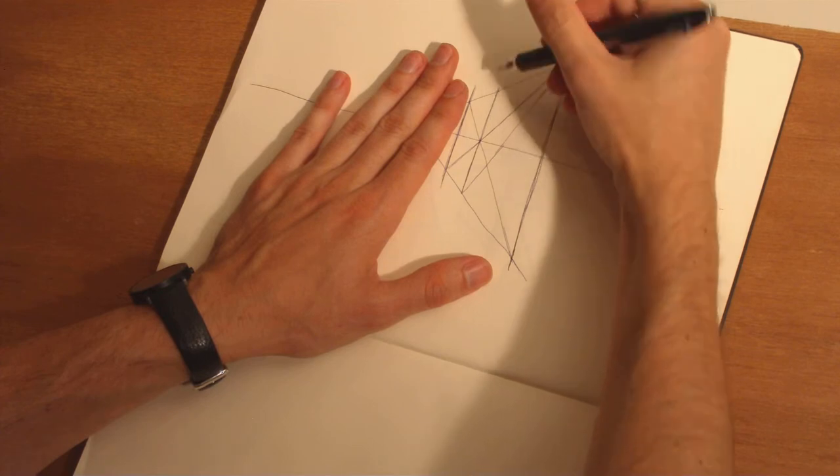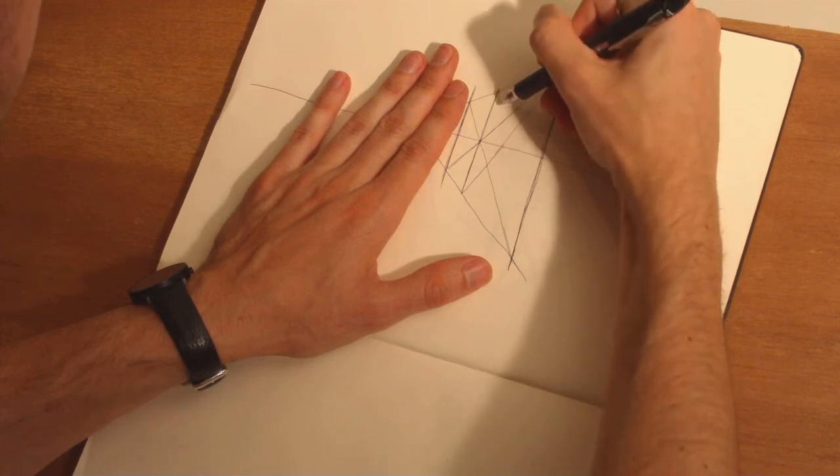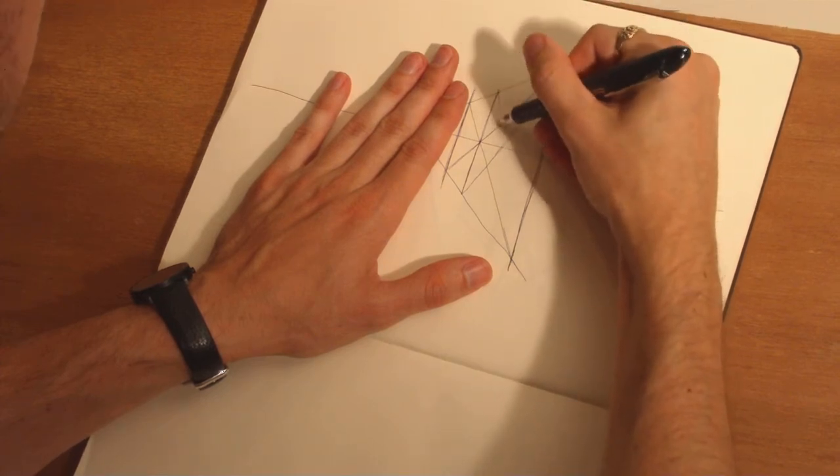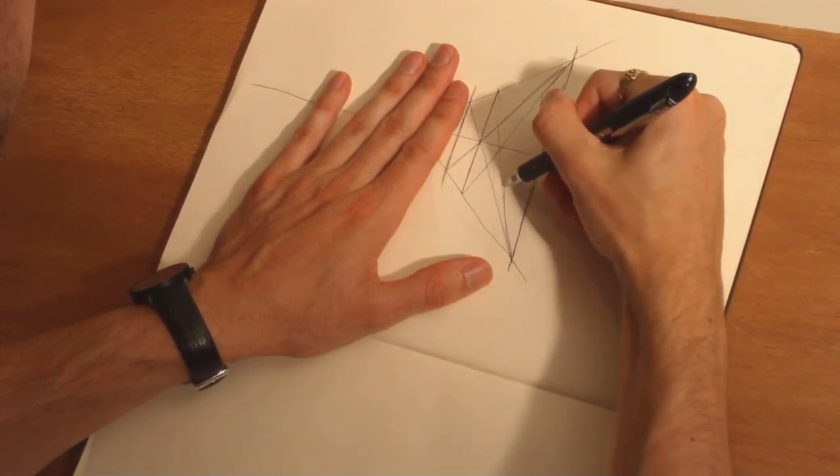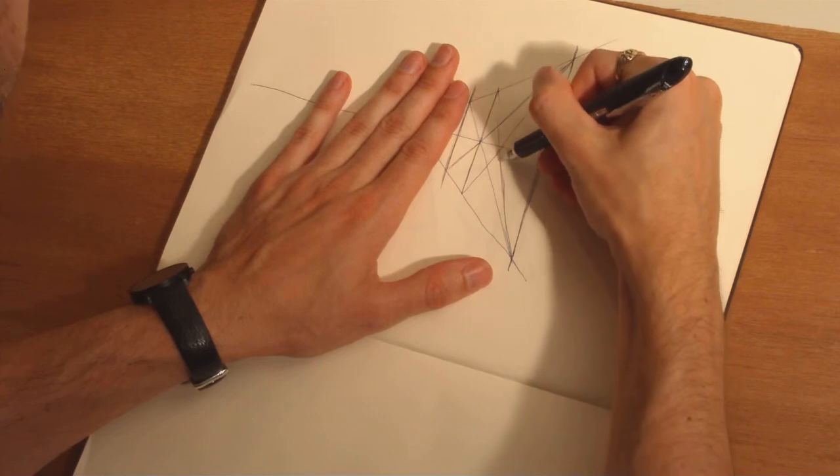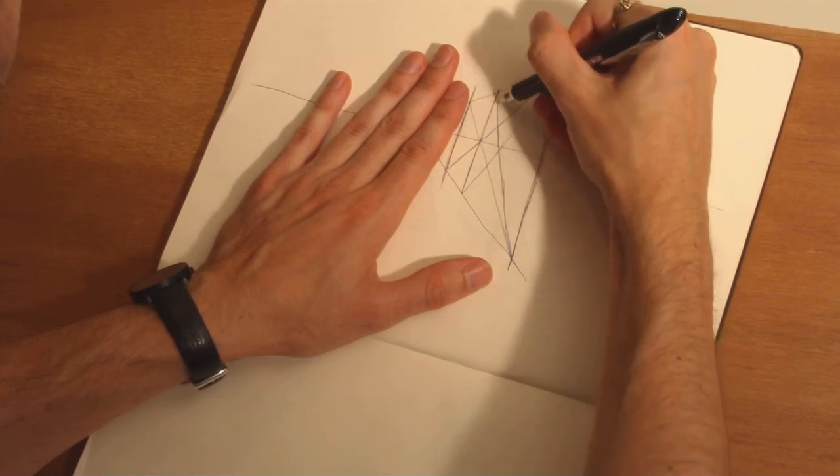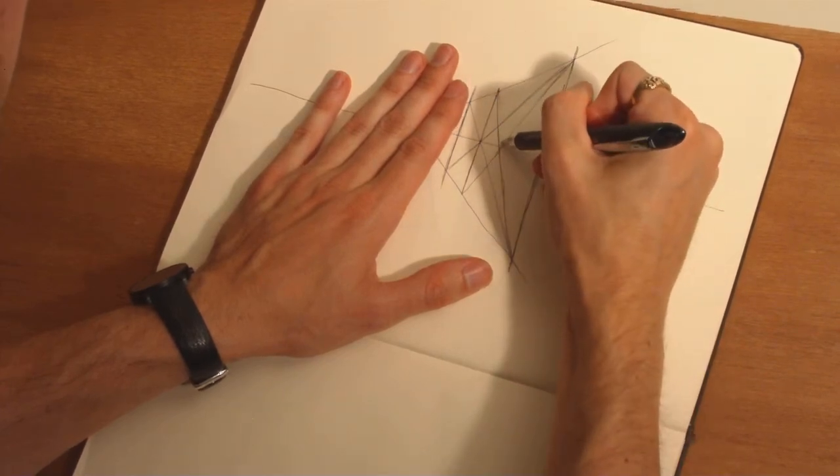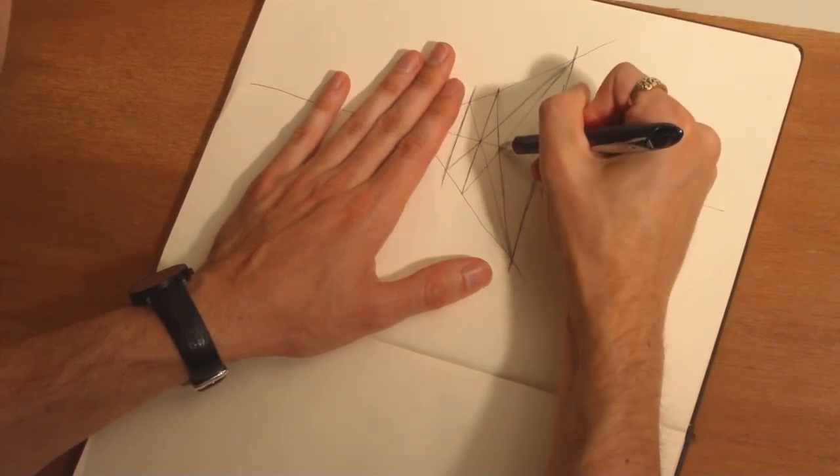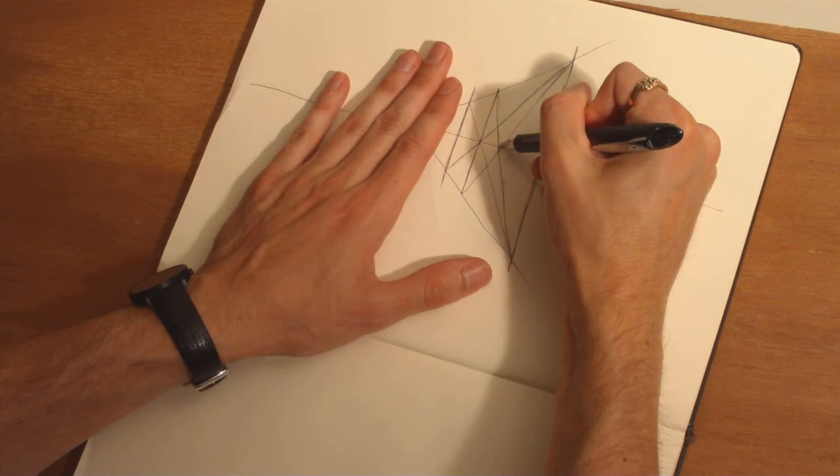So if you're drawing like a long building or a hallway where there are lots of subdivisions of the hallway, lots of doors or something, you're going to want to be able to do this.